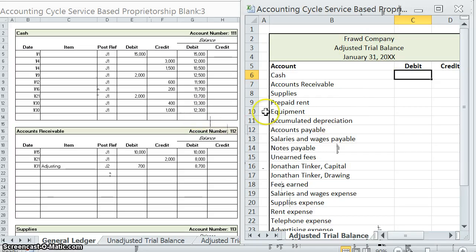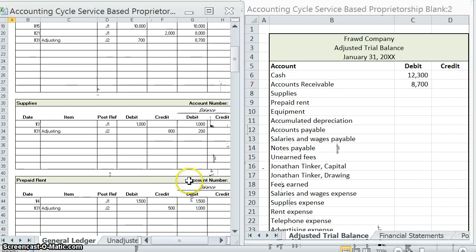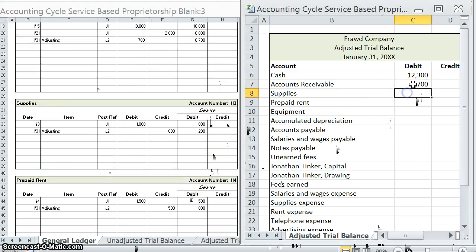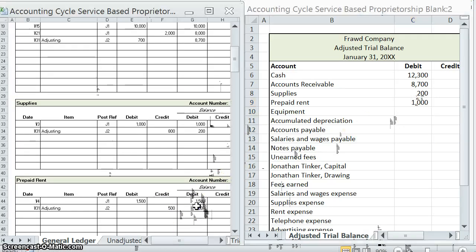Let's go through those balances and update everything. Cash: twelve thousand three hundred debit. Accounts receivable: eighty seven hundred debit. Supplies: we're down to two hundred debit. Prepaid rent: one thousand debit.